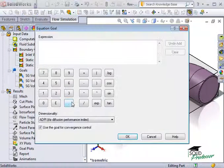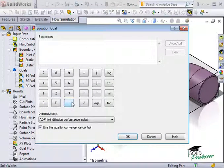You enter expressions the same way you create equations in Core SolidWorks.